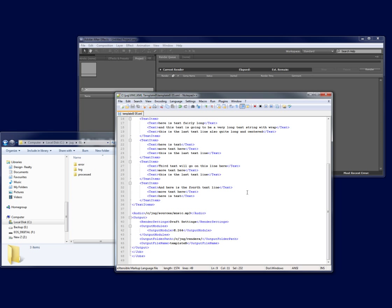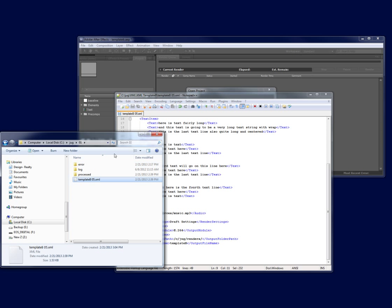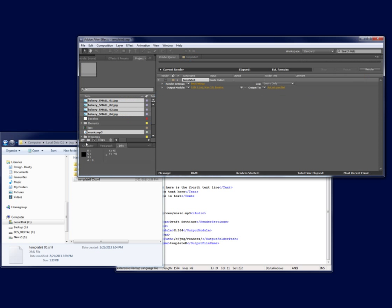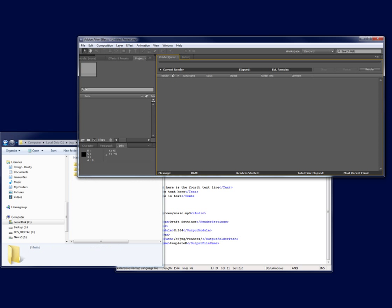Now let's see what happens when the XML goes into the watch folder. You'll note that After Effects automatically picks up the file, ingests the text and visual assets and renders the file. There's no user intervention required at all. It's completely automated.